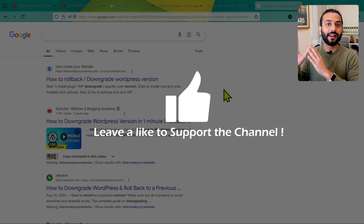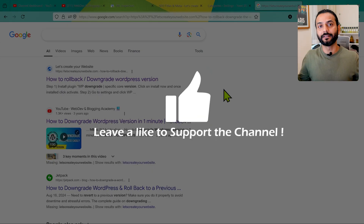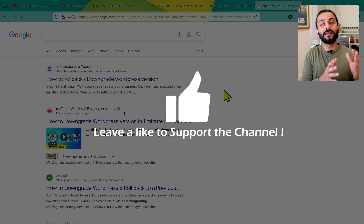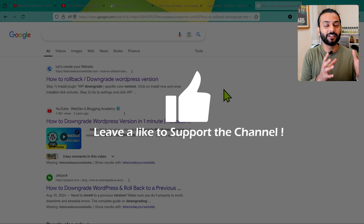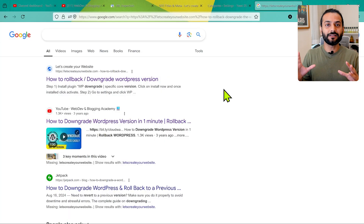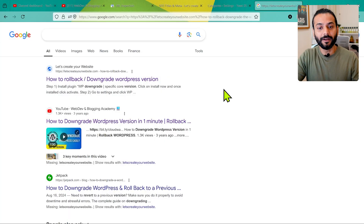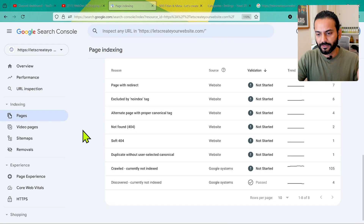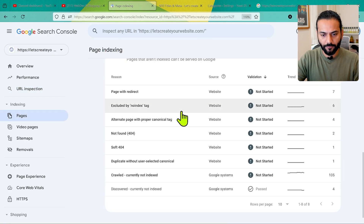Page not indexed means Google is not showing this page in search results at all. Page not ranking means Google is not showing this page at the top of the search results. There is an important difference between those two things.